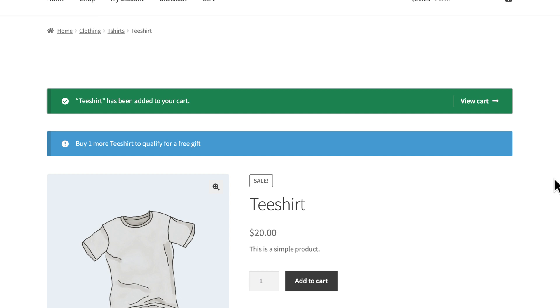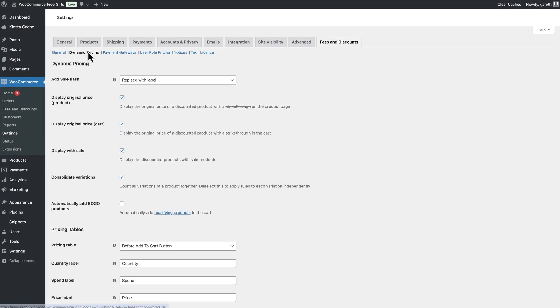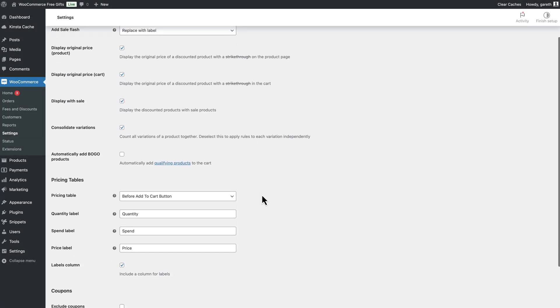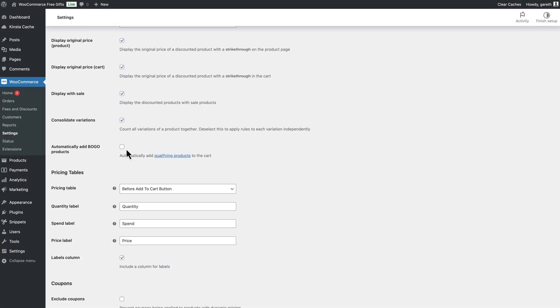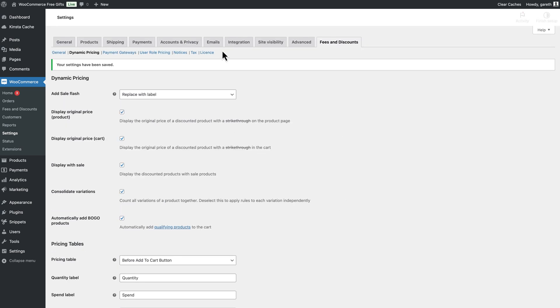You can take this a step further if you like and automatically add the free gift to the cart. Just go to WooCommerce, Settings, Fees and Discounts, Dynamic Pricing and enable the Automatically Add BOGO Products option.